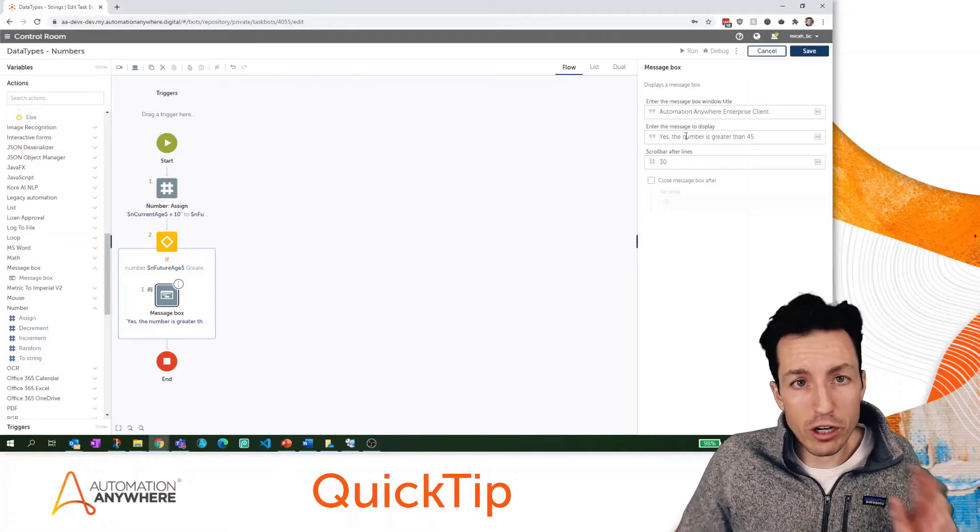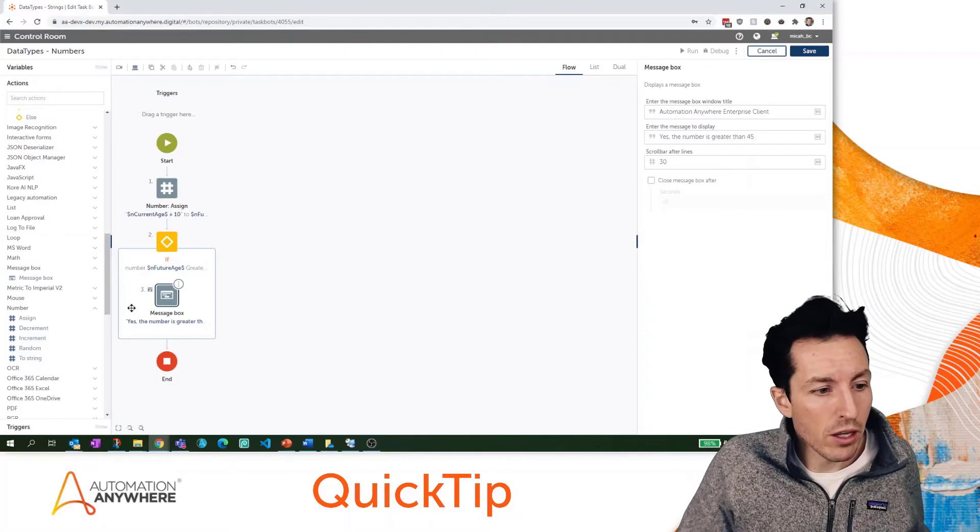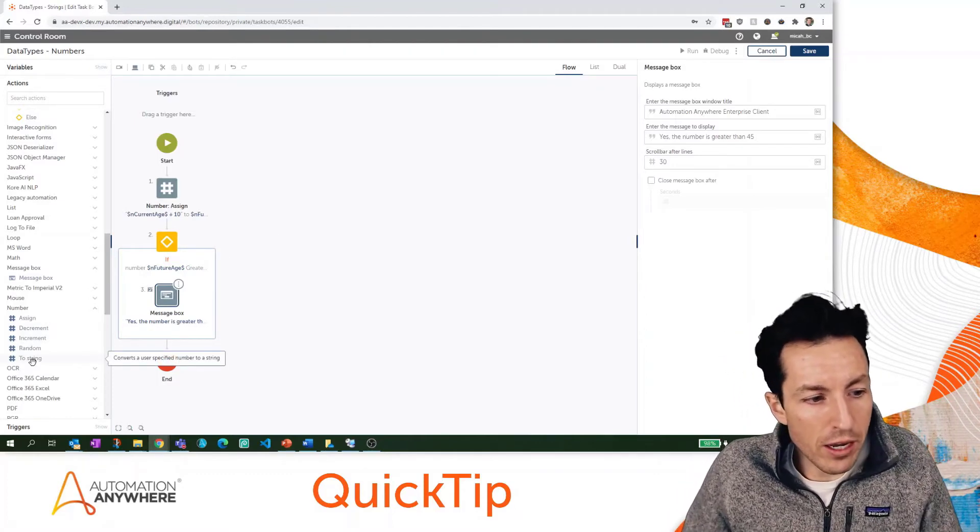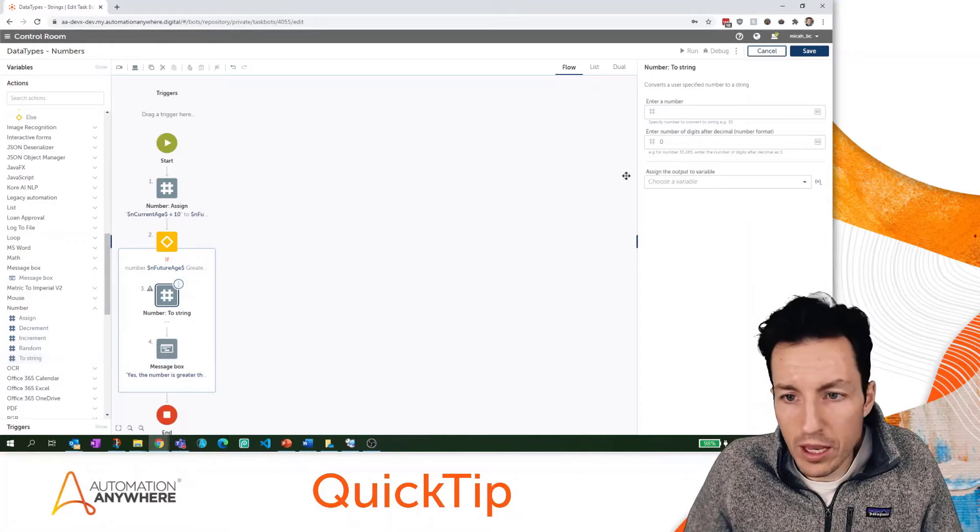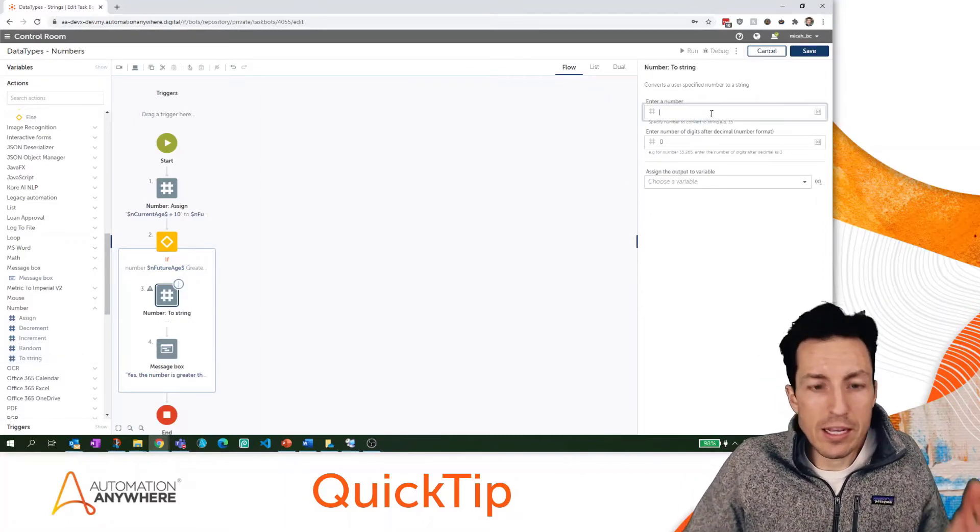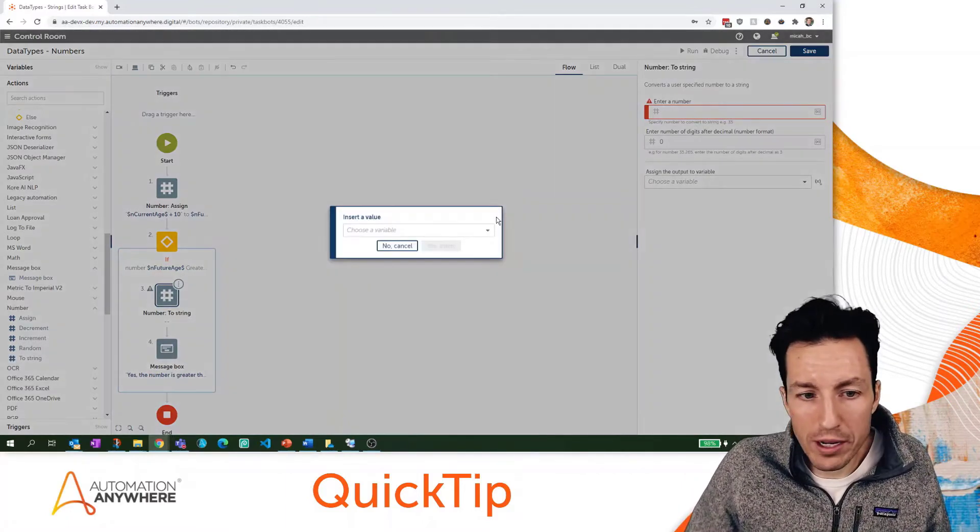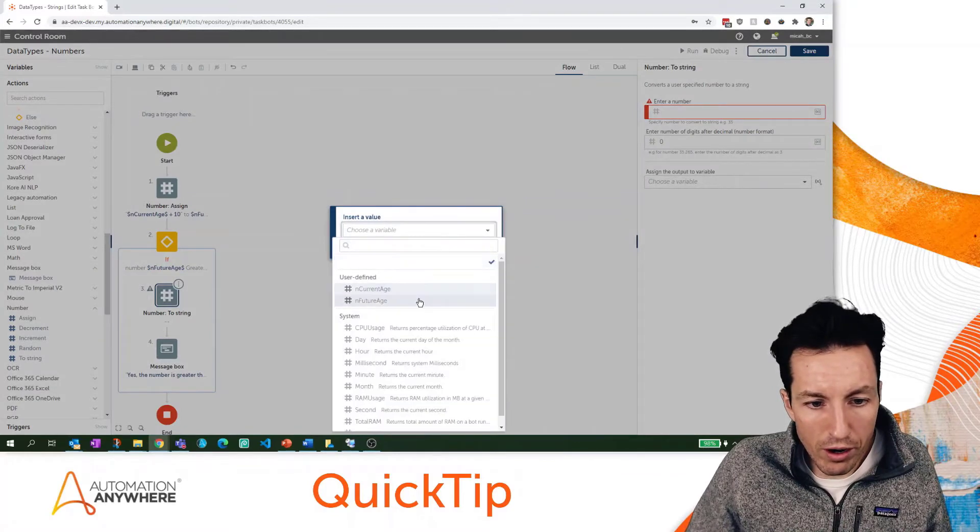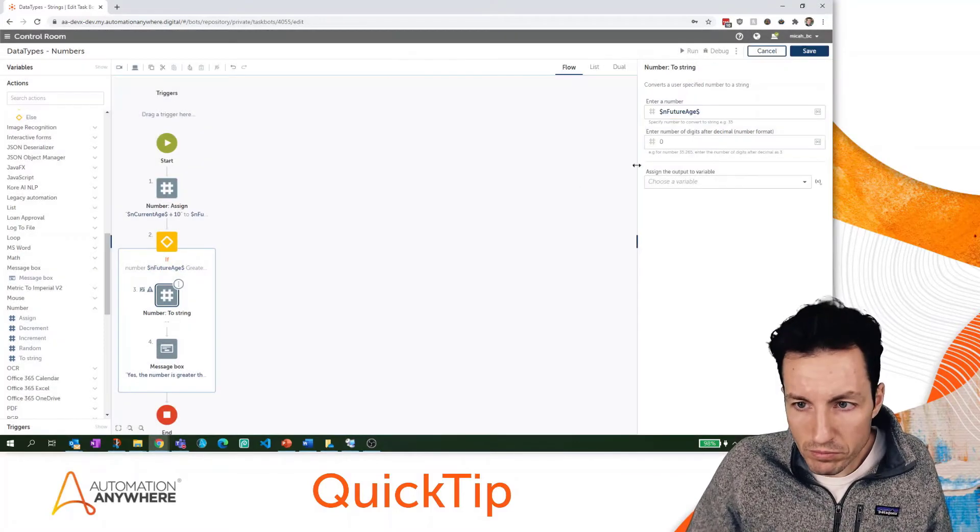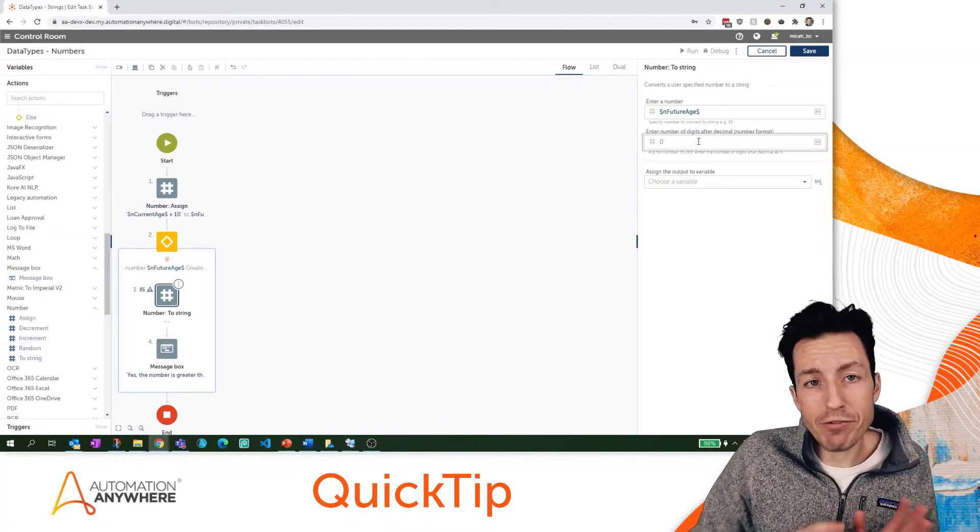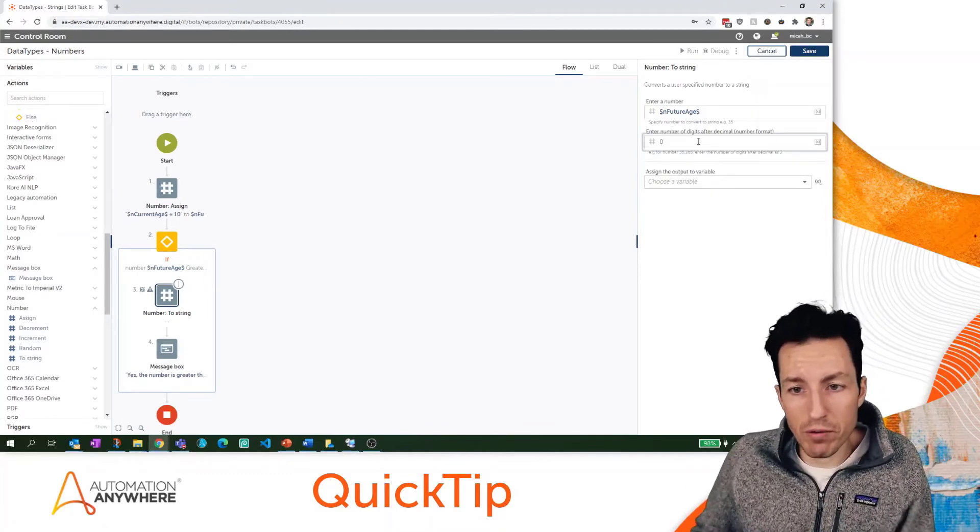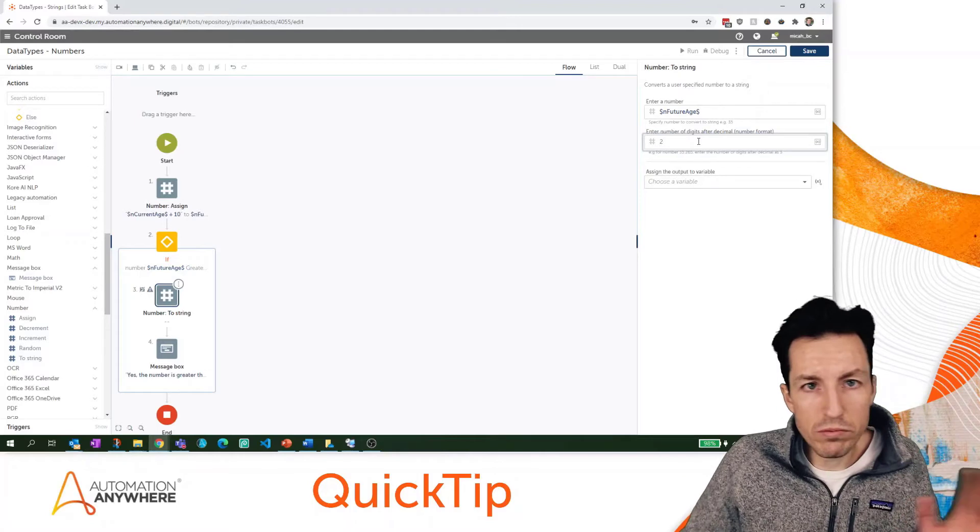The first is with this action right here, it says 'to string.' What that's going to let me do is I'm going to be able to fill in a number. I'm going to hit F2 here and do our future age. I can also say how many places after the decimal - how many digits I want to maintain - so I'm going to do two because that makes like a double, which is a Java equivalent data type here.